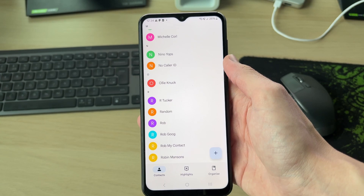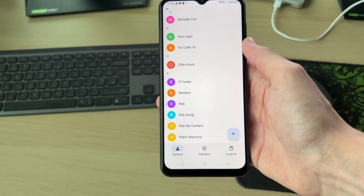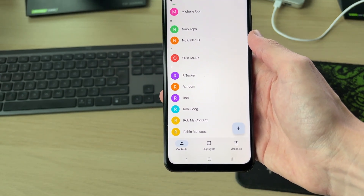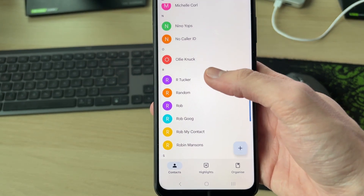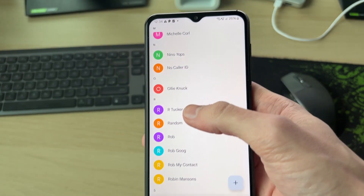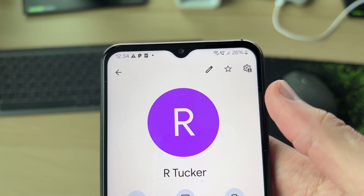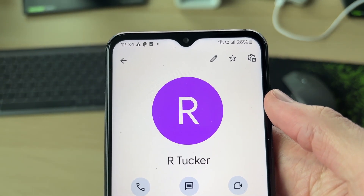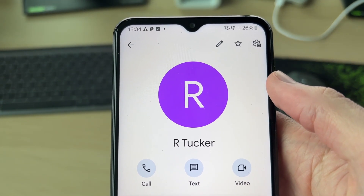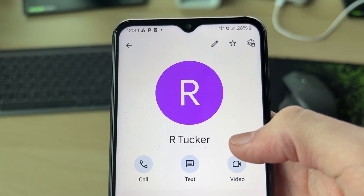Now you can find the person you want to video call. In this case I want to video call Tucker. I can scroll down and find them. I've already got them here so I can tap on their contact. I'll just move it down so you can't see the number, and then just below the name we've got call, text, and video.